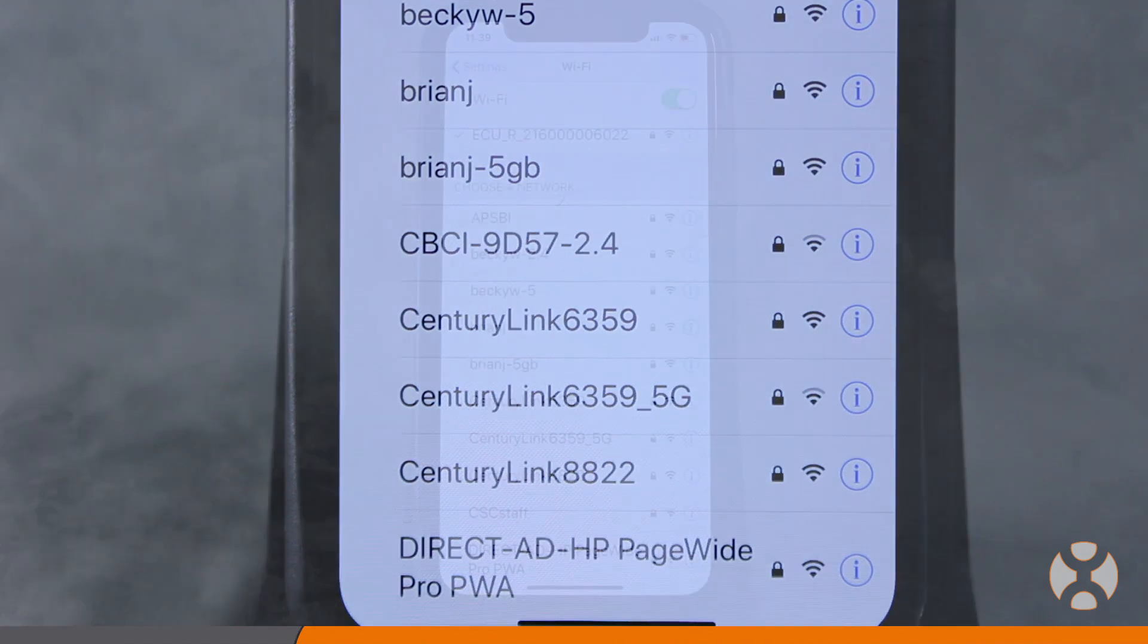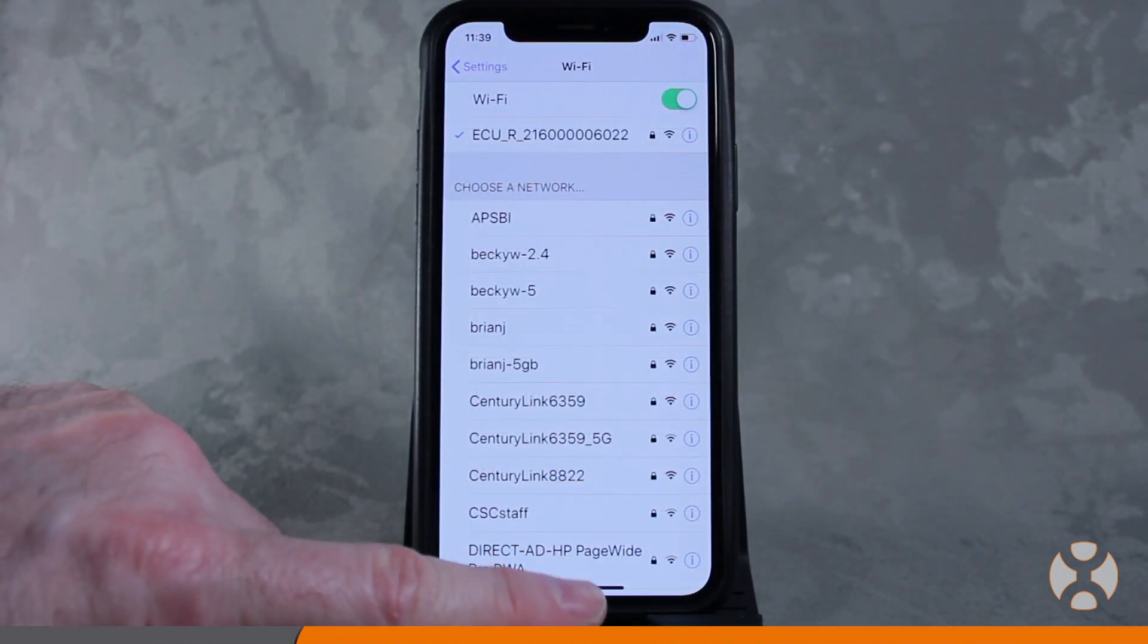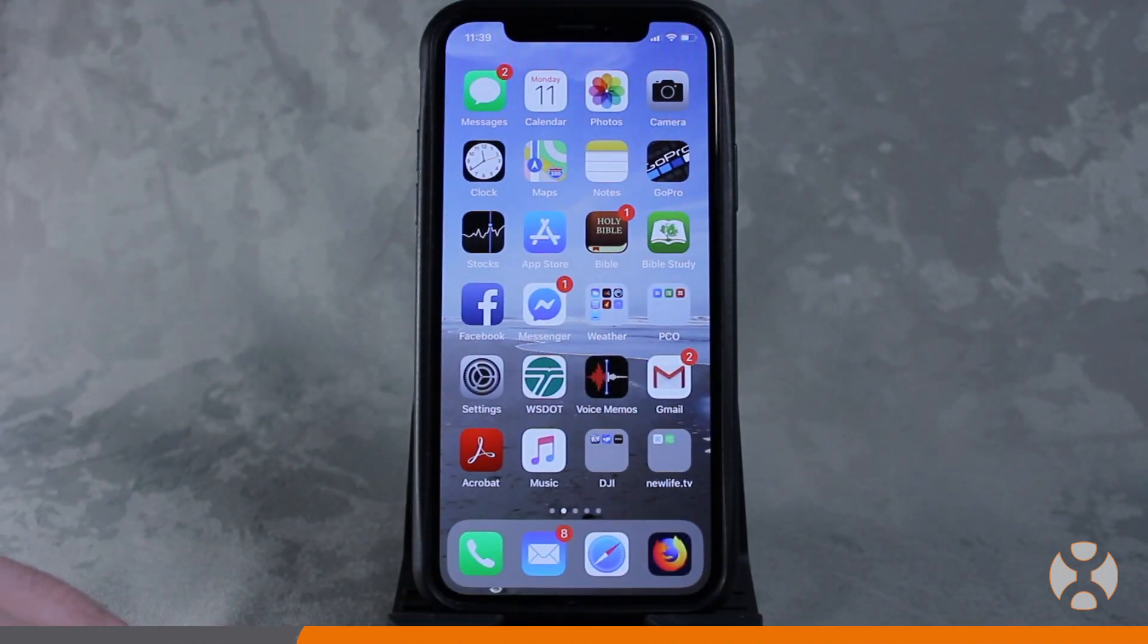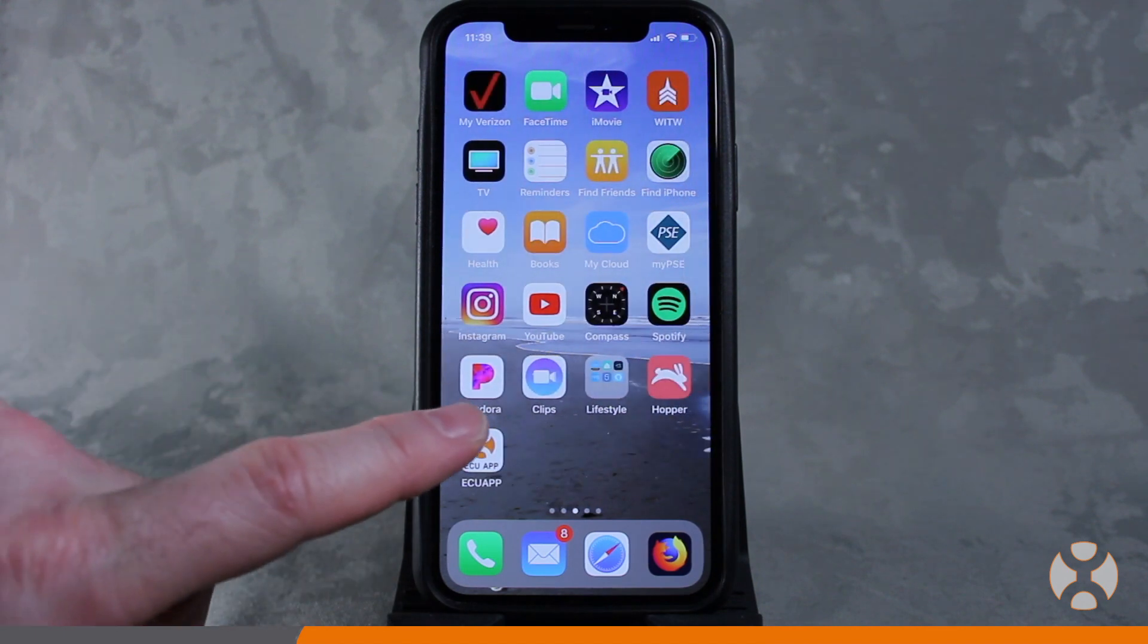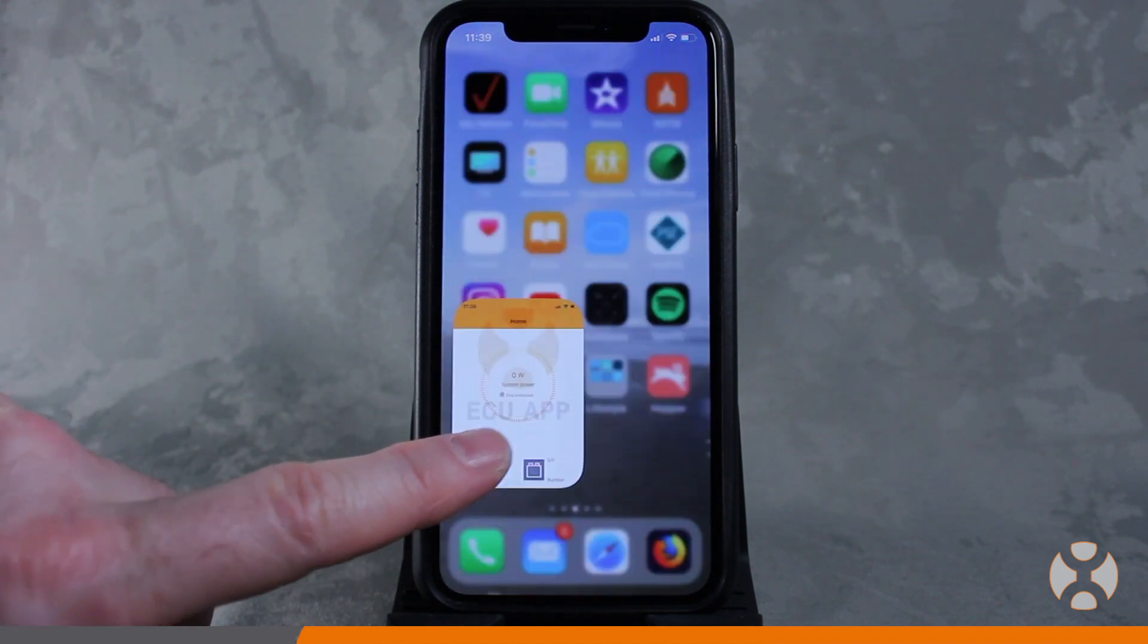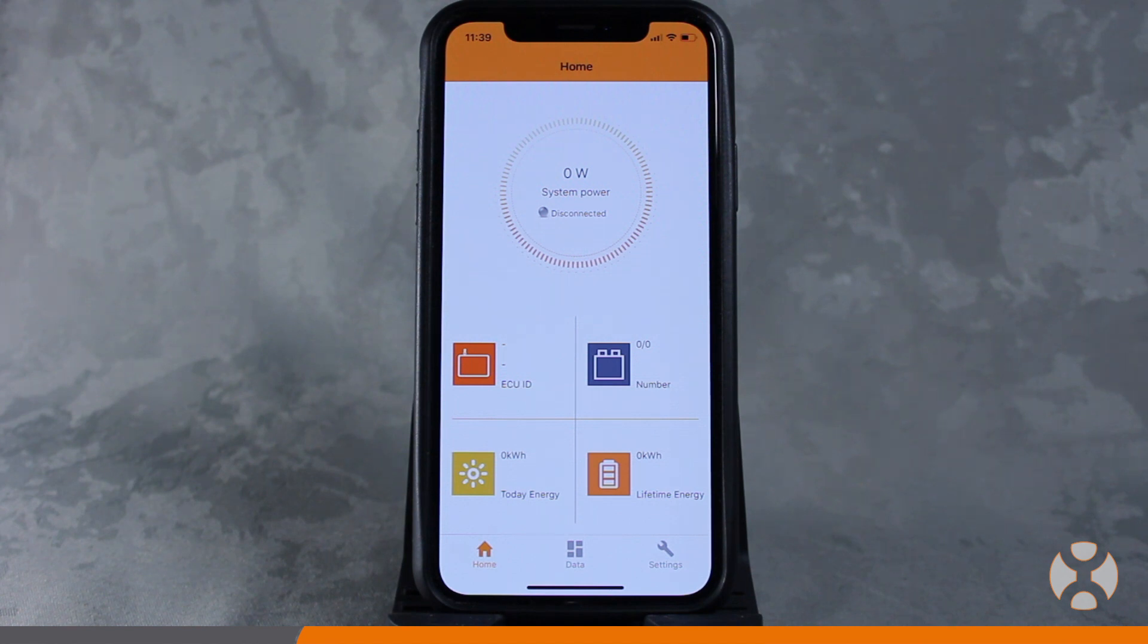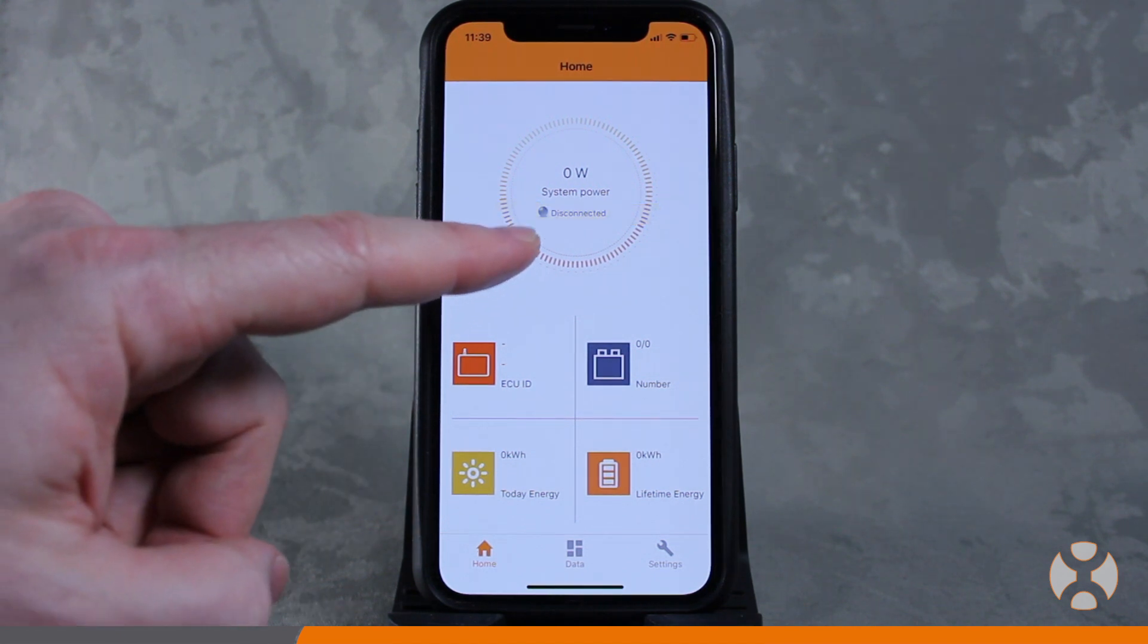Some phones may display an error message saying they're unable to connect to the internet through the Wi-Fi device. Just click OK. Once the connection is complete, open the ECU app. If your phone is connected to the ECU, a green light with the word Connected will appear on the app home screen, just below the system output power.